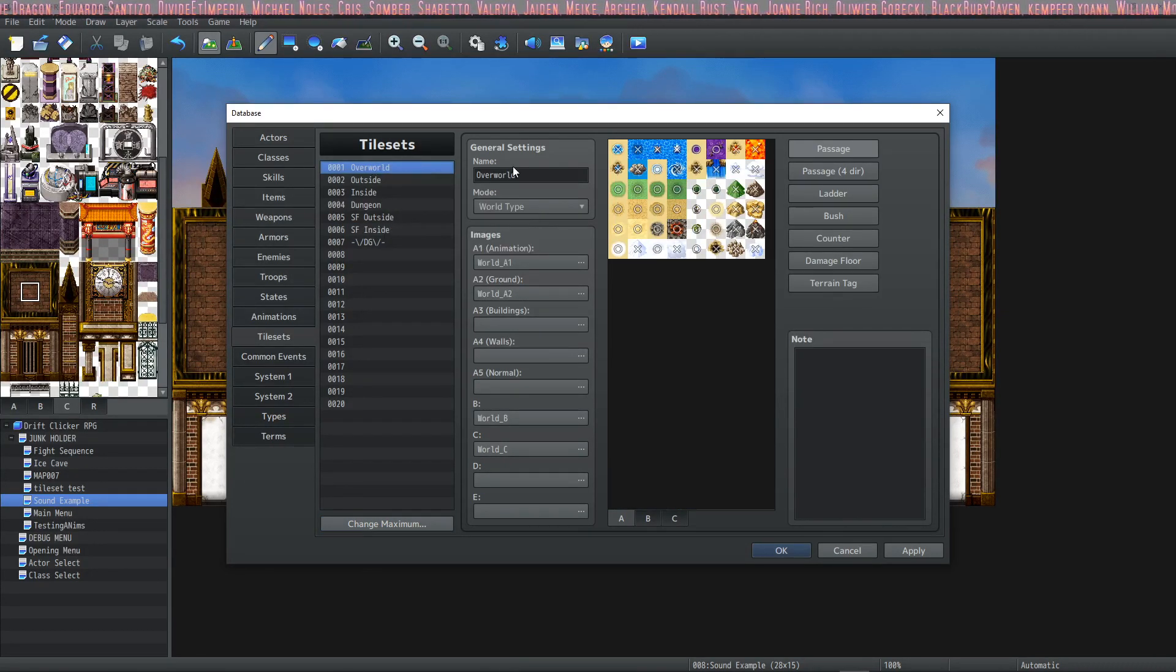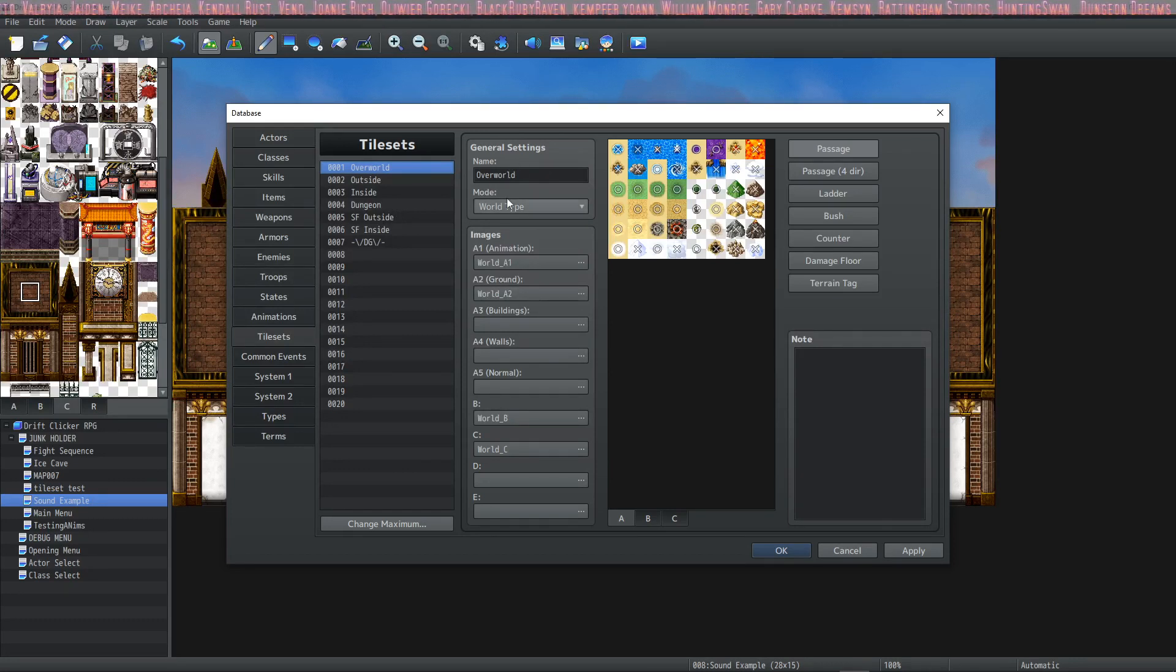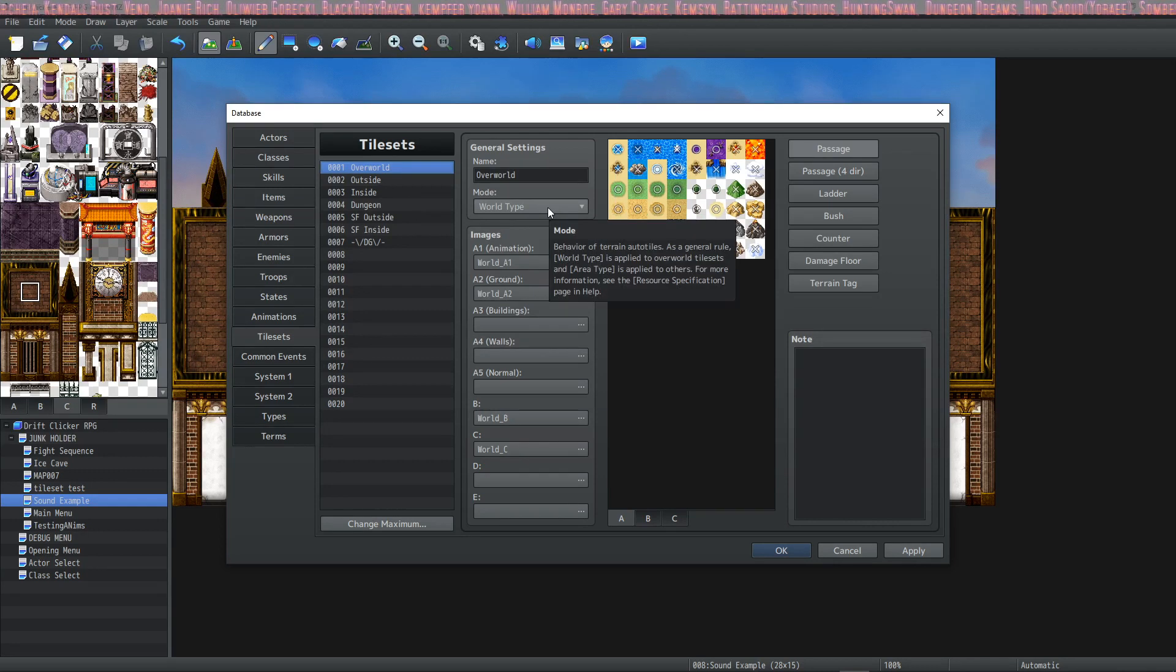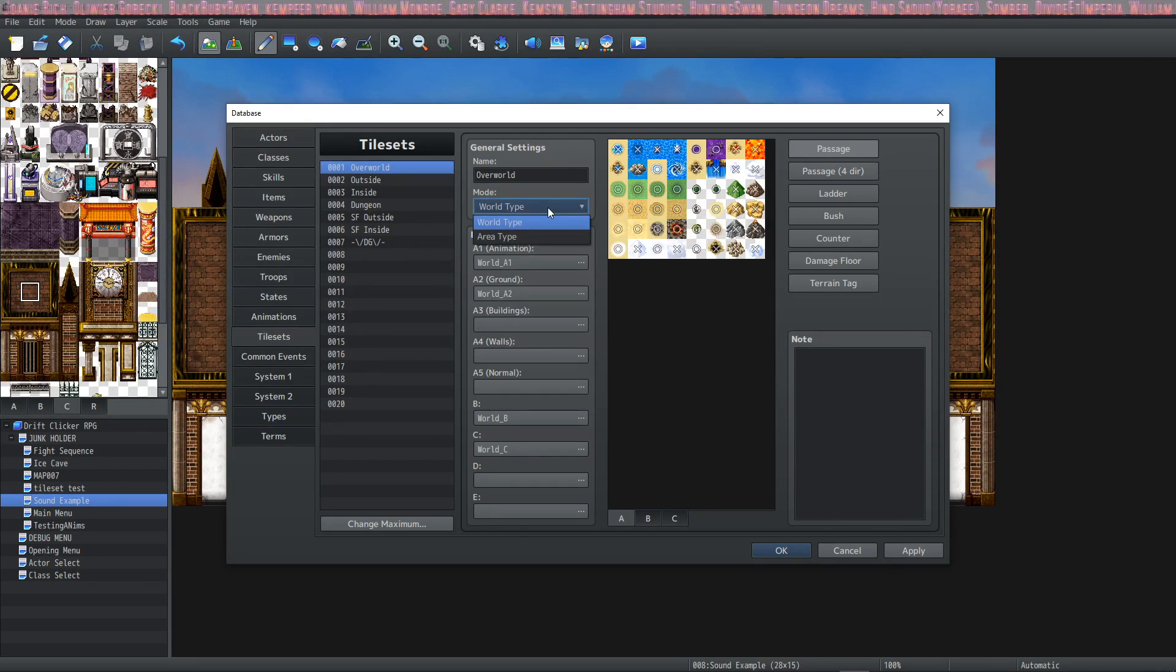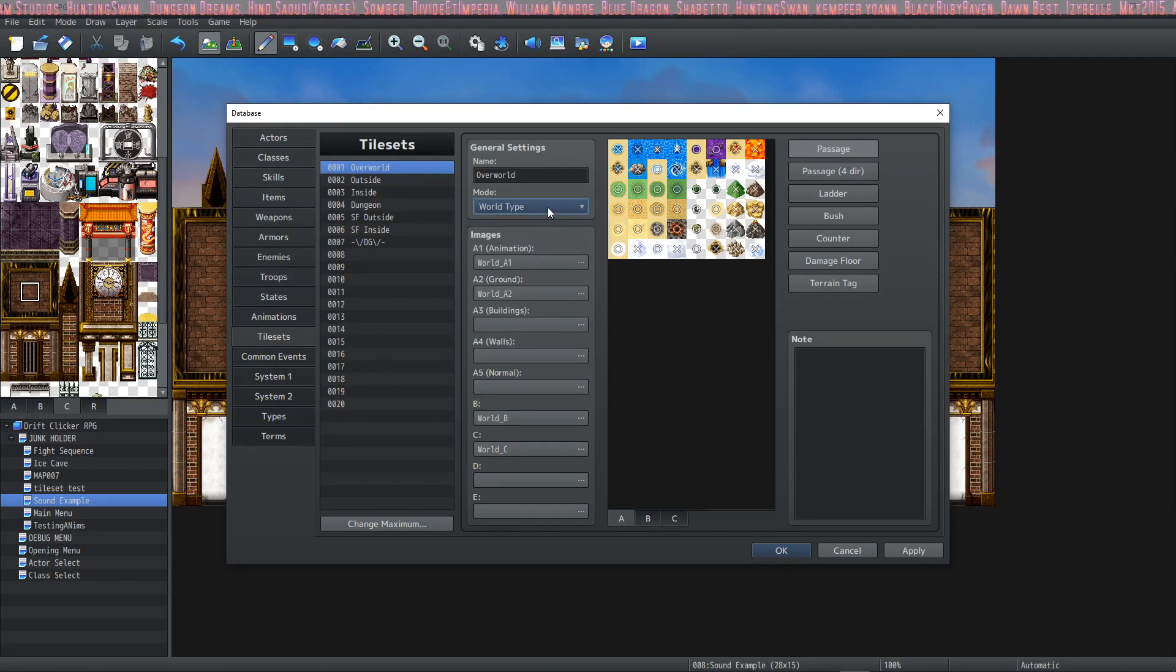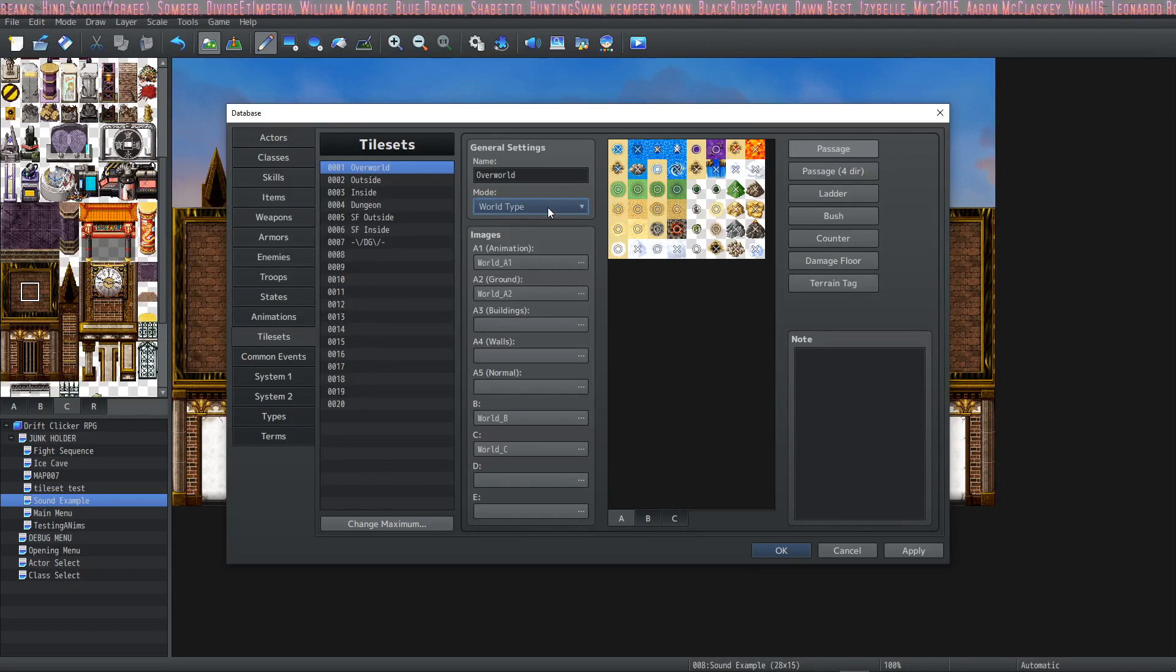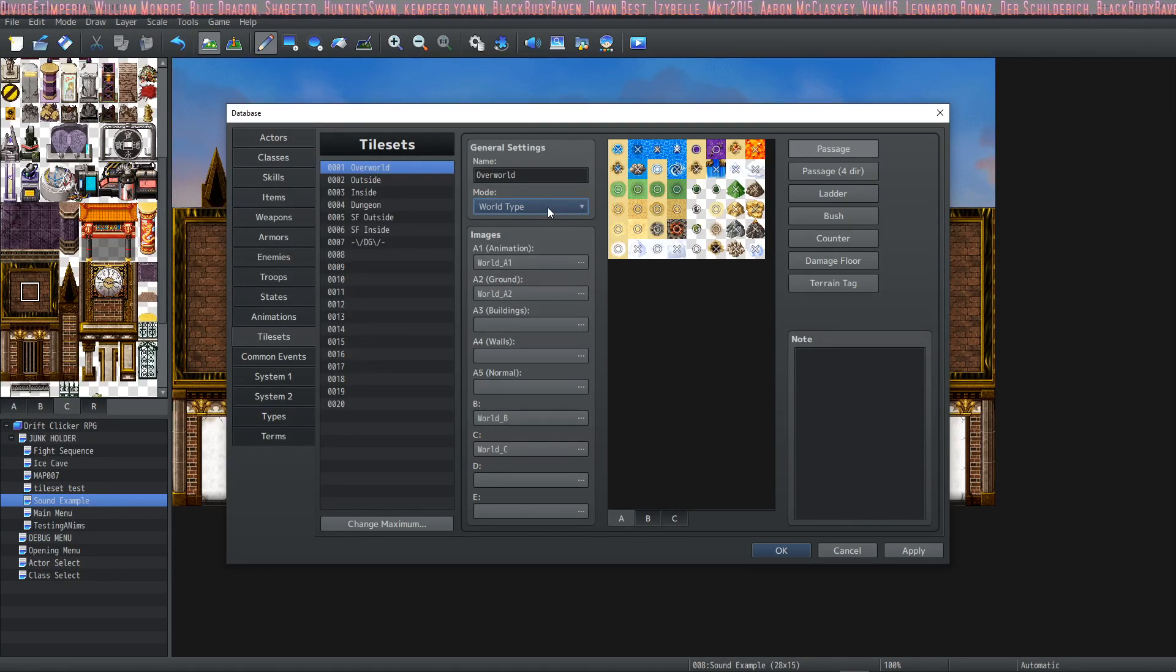Let's take a look at the overworld tileset. There is a mode option with a drop-down menu. With the overworld tileset, it's set to world type, but you can also choose area type. What the mode does is changes the way certain tiles are drawn on top of each other, and it changes the way battle backs are shown.